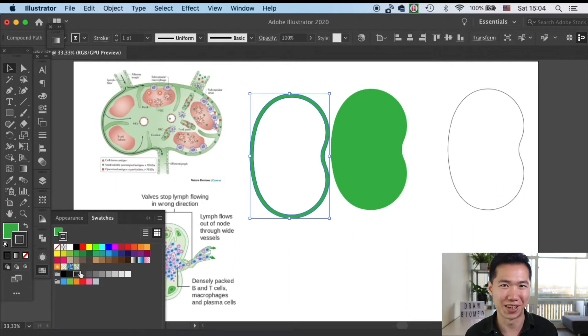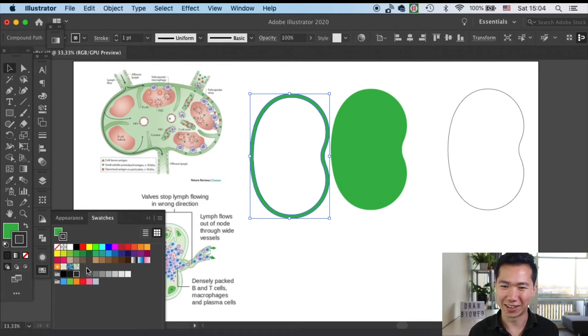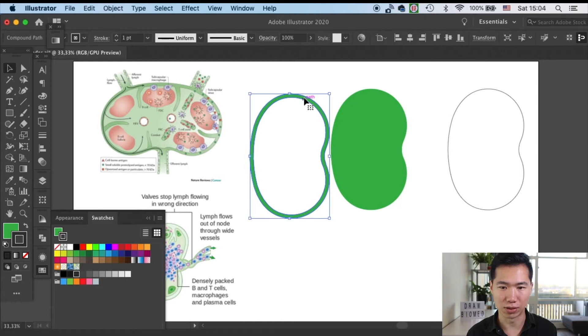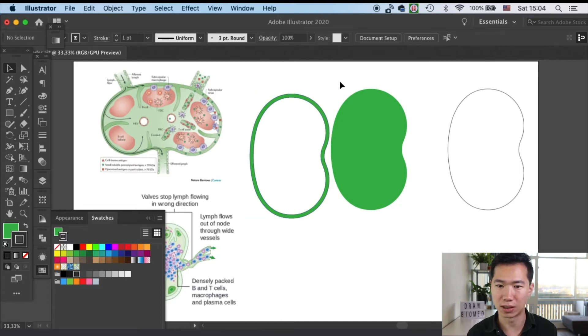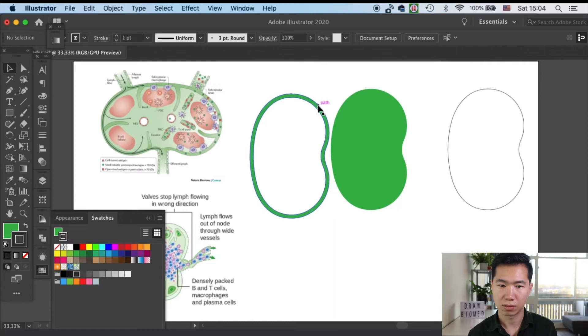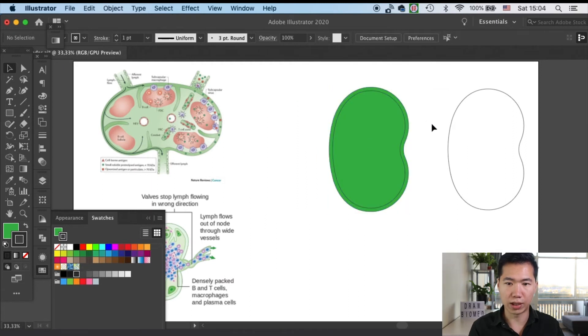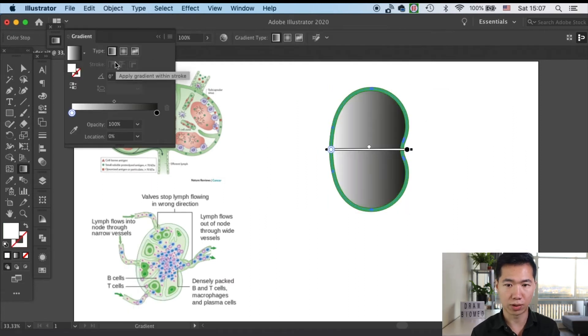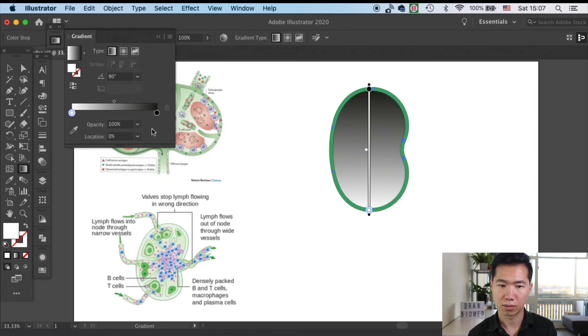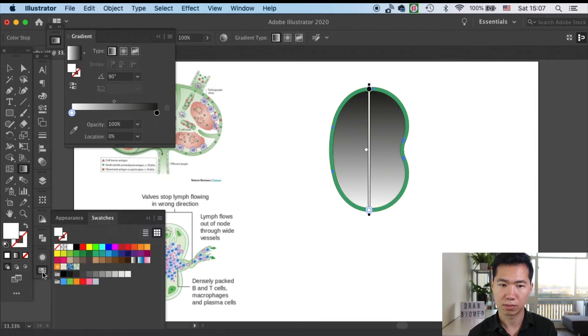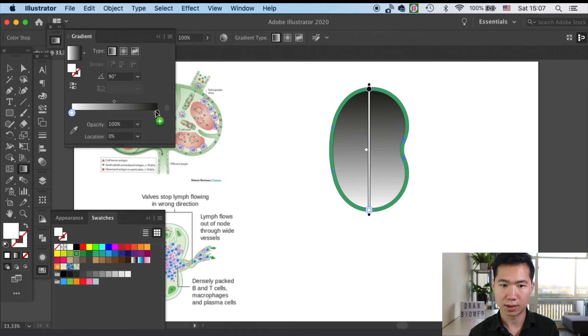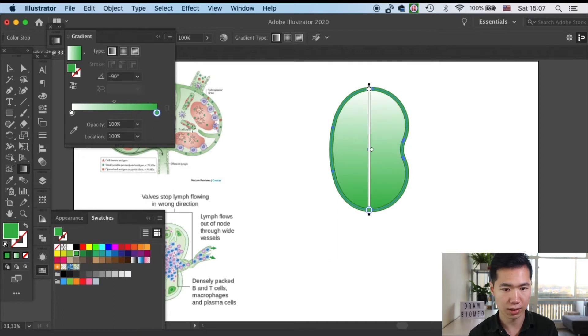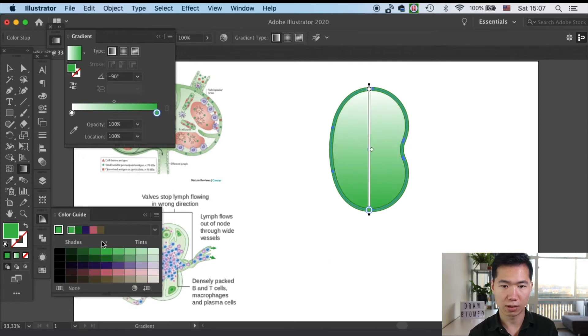It takes me so many rounds to get this word right. And if we move it back to our lymph node shape, then you'll see it has become the sinus. And now we can create a linear gradient to our cortical sinus. I will spin the gradient direction to minus 90 degrees and give it a lighter color.